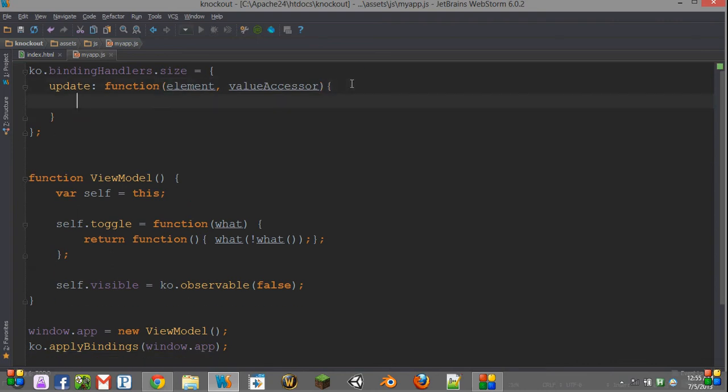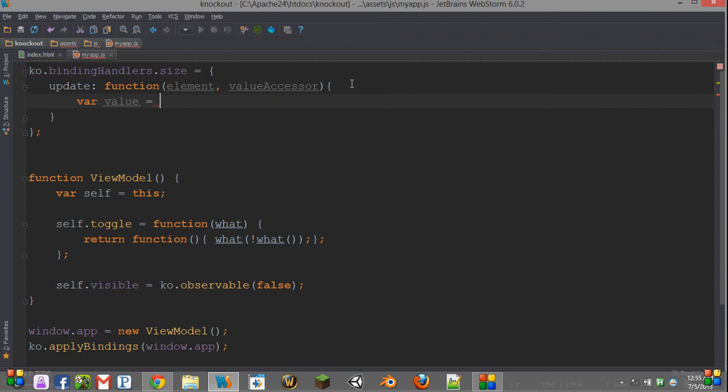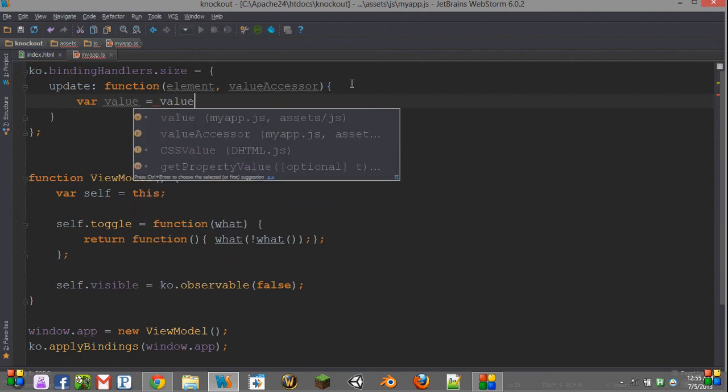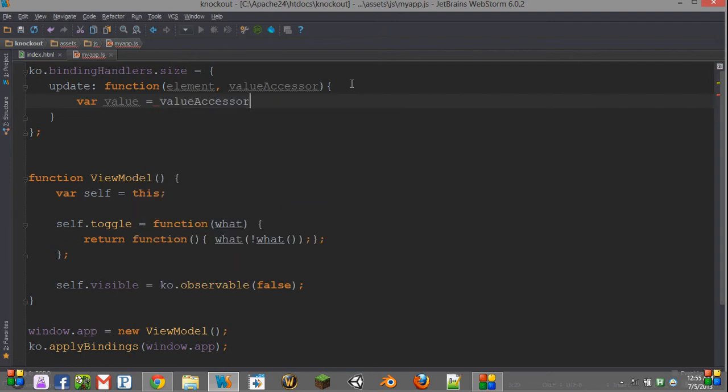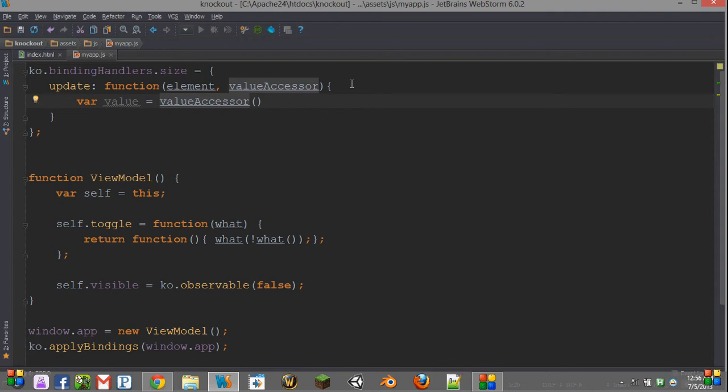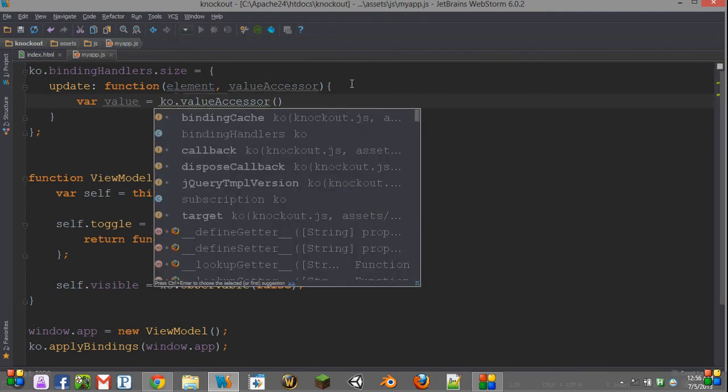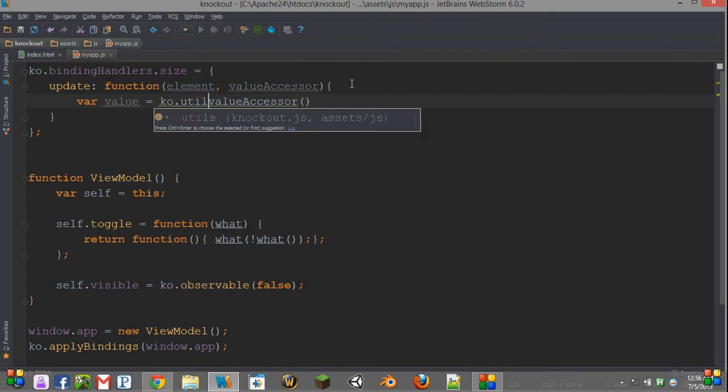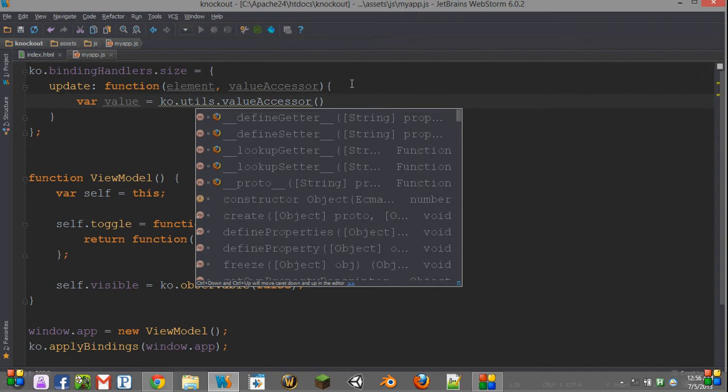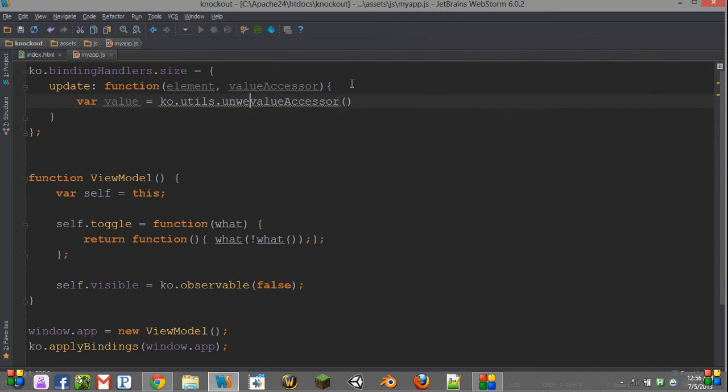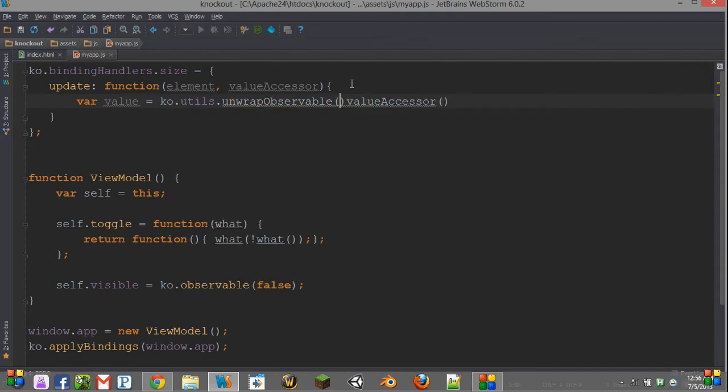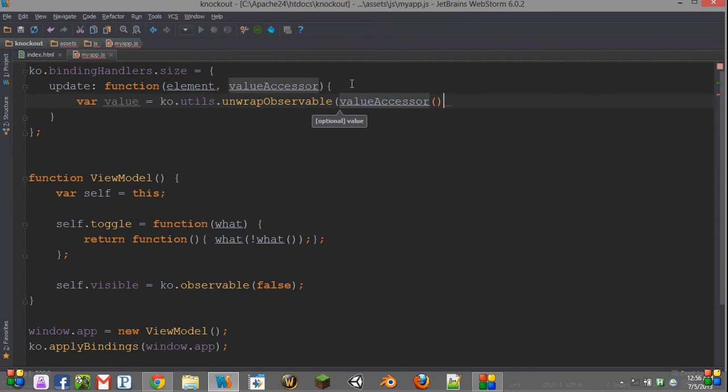So the first thing that we usually do is say var value equals value accessor. We call that, and that's going to give us a value, or that's going to give us the observable for the value. And then we, to be safe, use ko.utils.unwrapObservable.